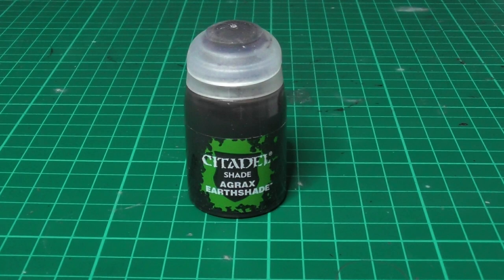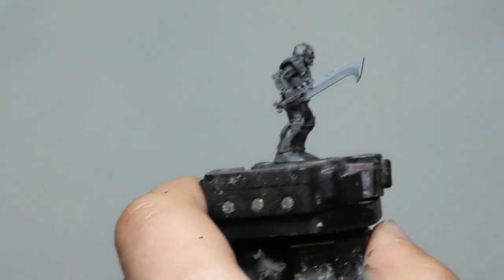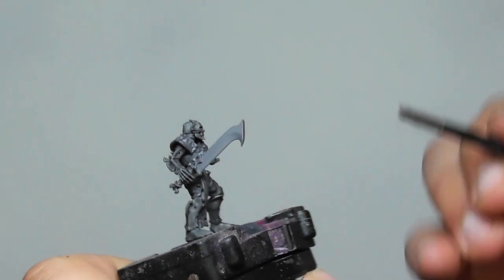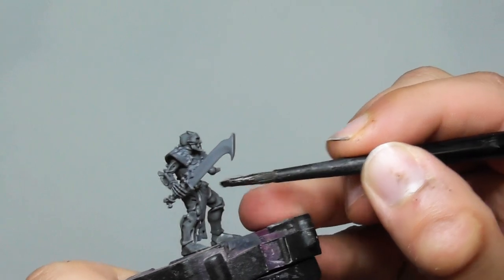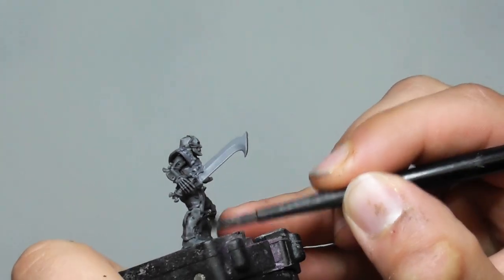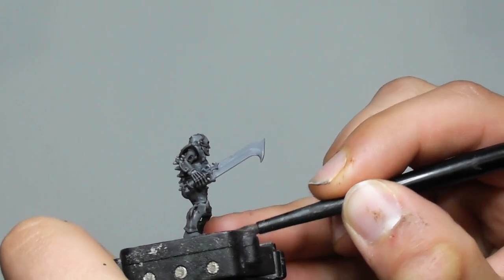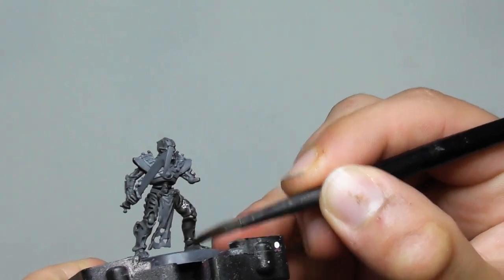Once the Nuln Oil wash is completely dry, I am using Agrax Earthshade wash and giving another even coat on the previously painted areas.